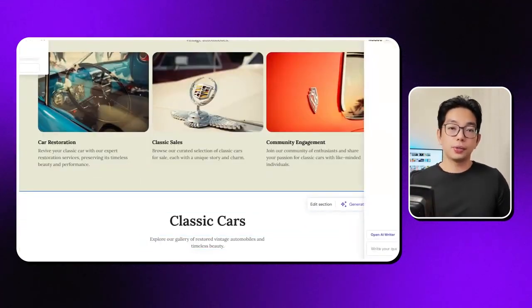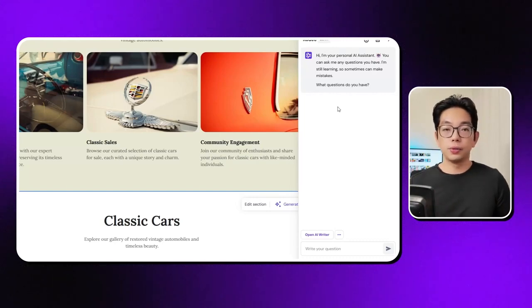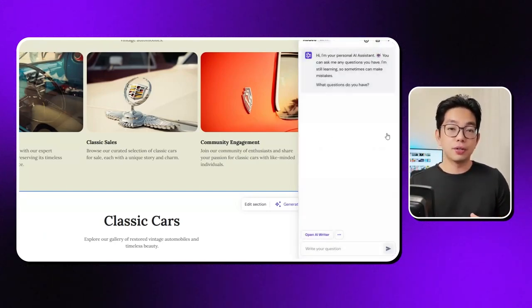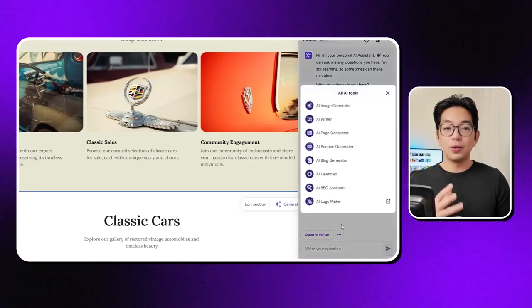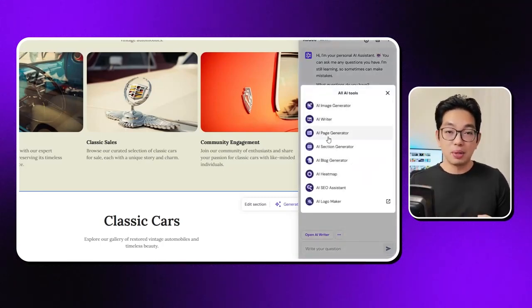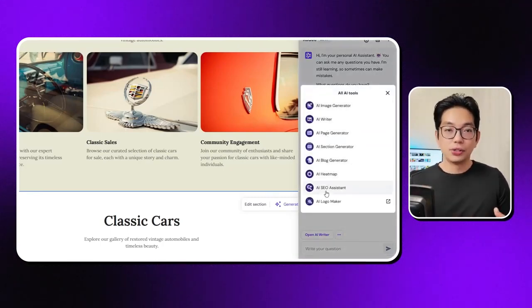Like seriously, when I say they've got some advanced features, I really do mean it. You can use an AI writer, an AI page creator, and even section generators.